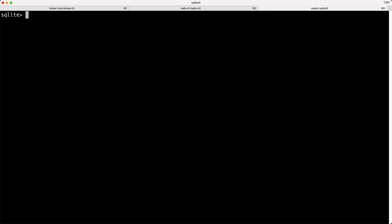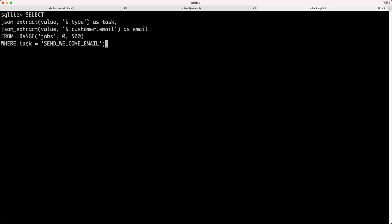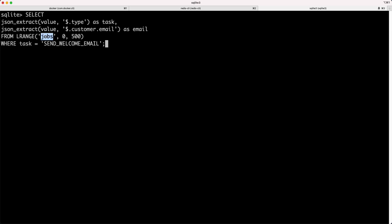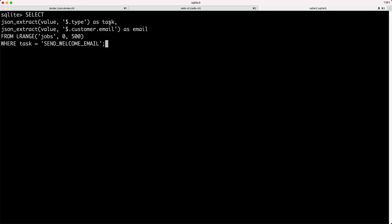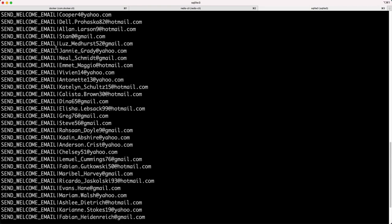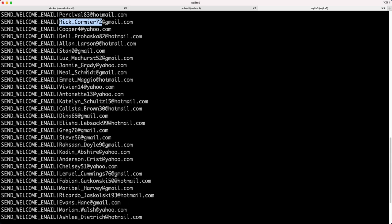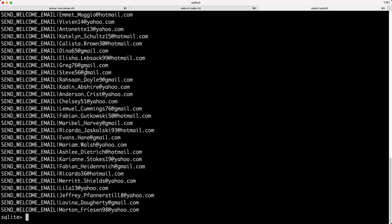Cool. Here's another example that can showcase a little bit of filtering. This will select from that same lrange, that same list of jobs, but it will only select the send welcome email jobs and it will pull out the customer email that was used. You can see a whole bunch of send welcome email type jobs and then a whole bunch of customer emails that were used. Again, these are dummy emails.